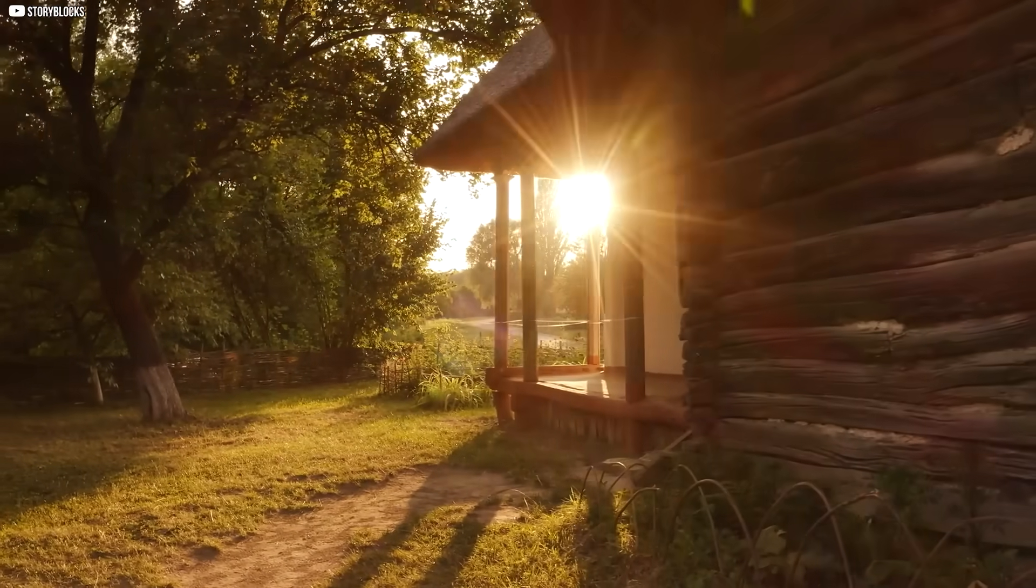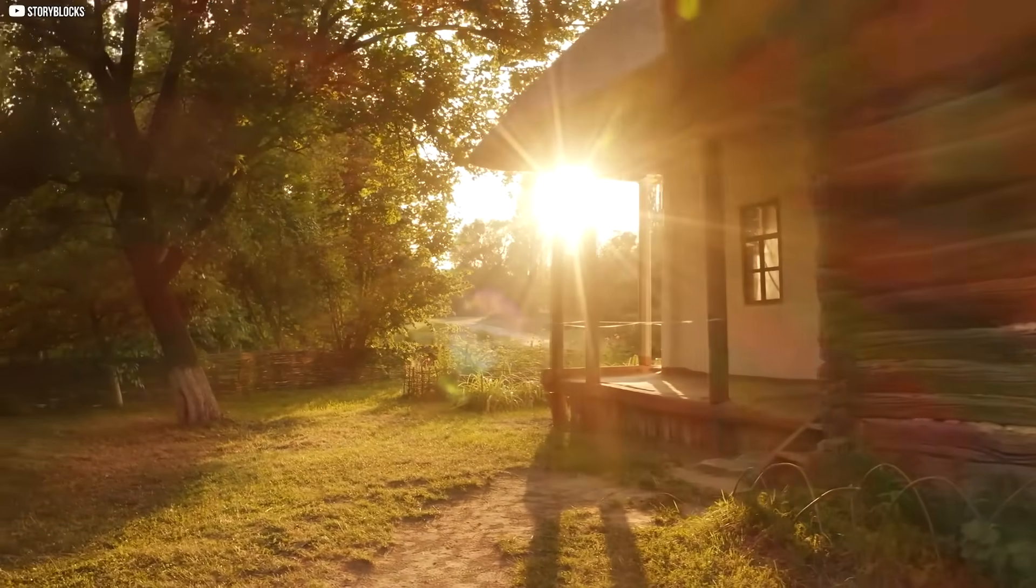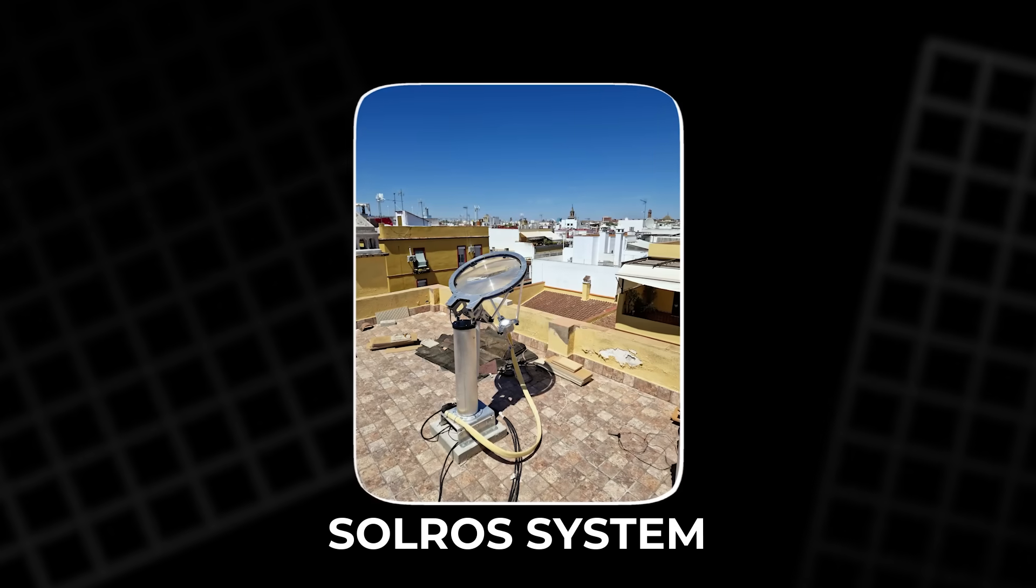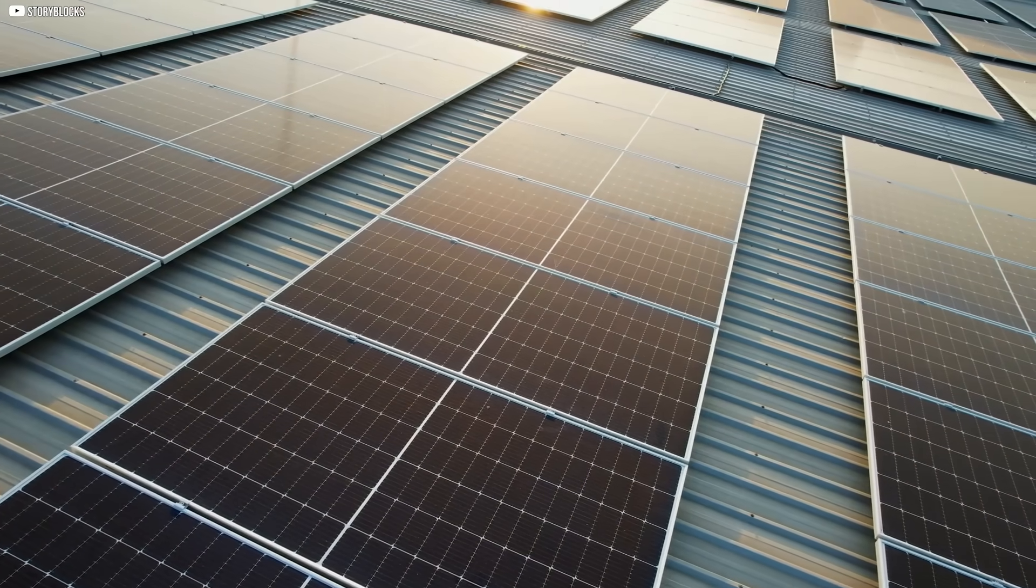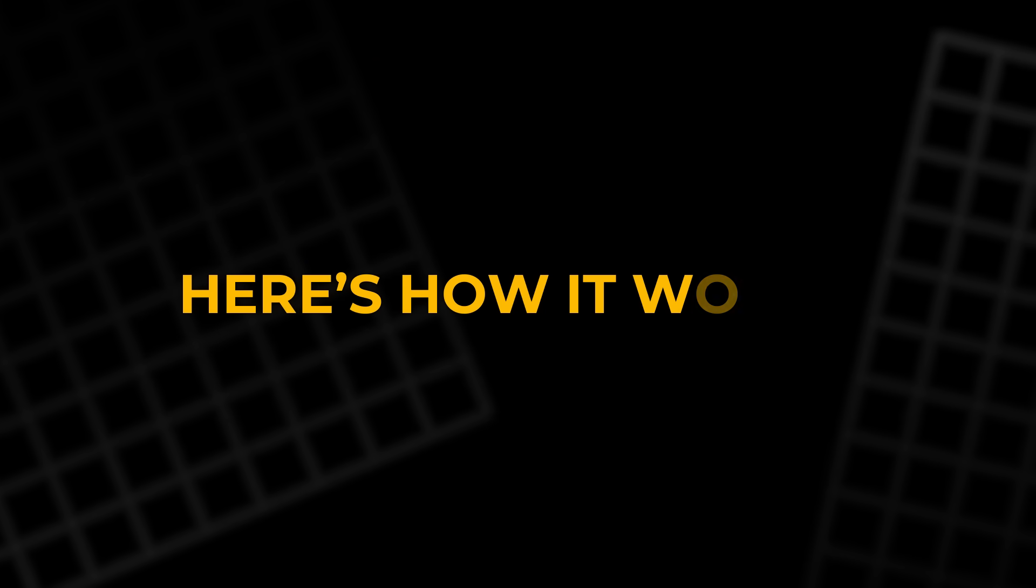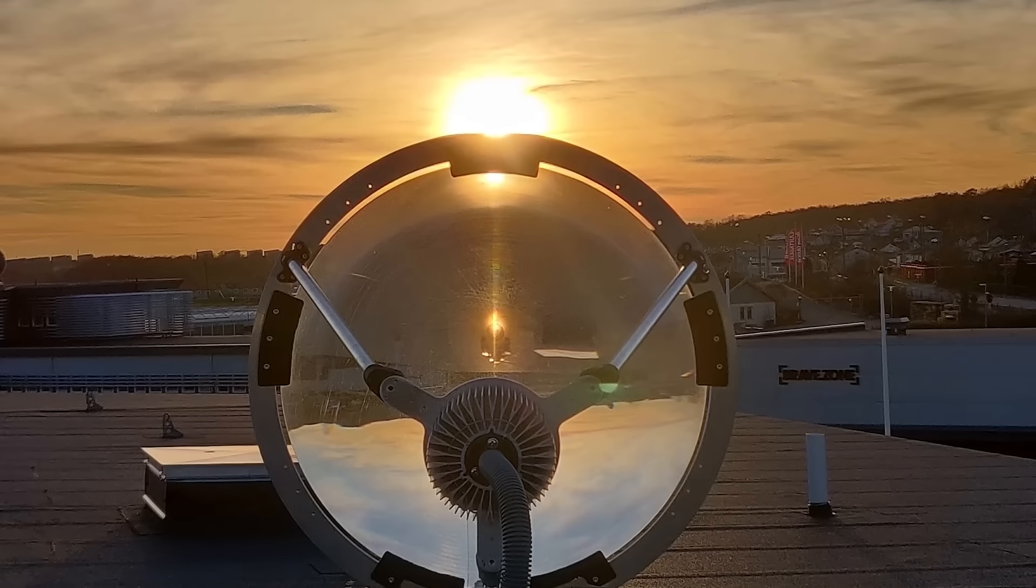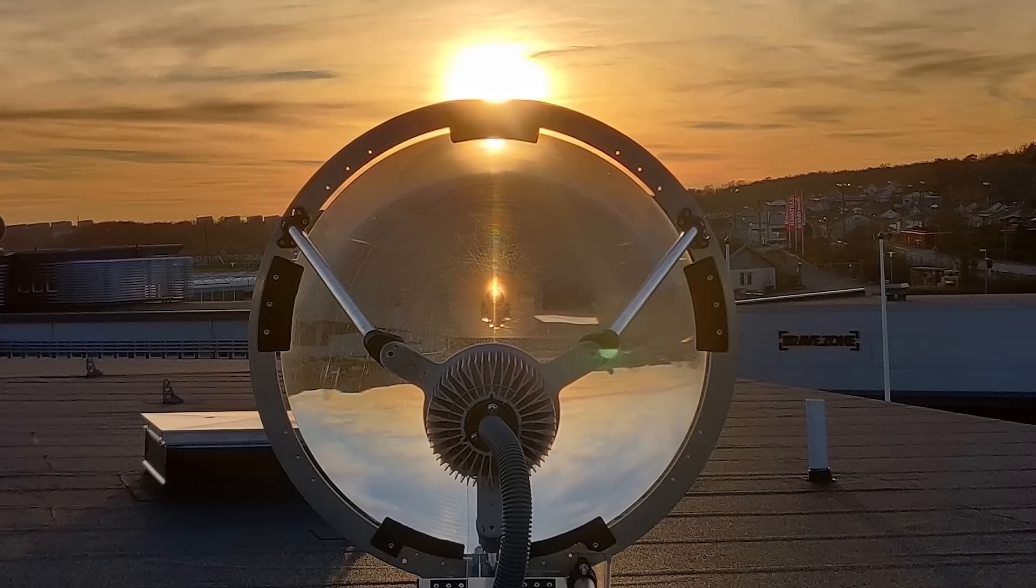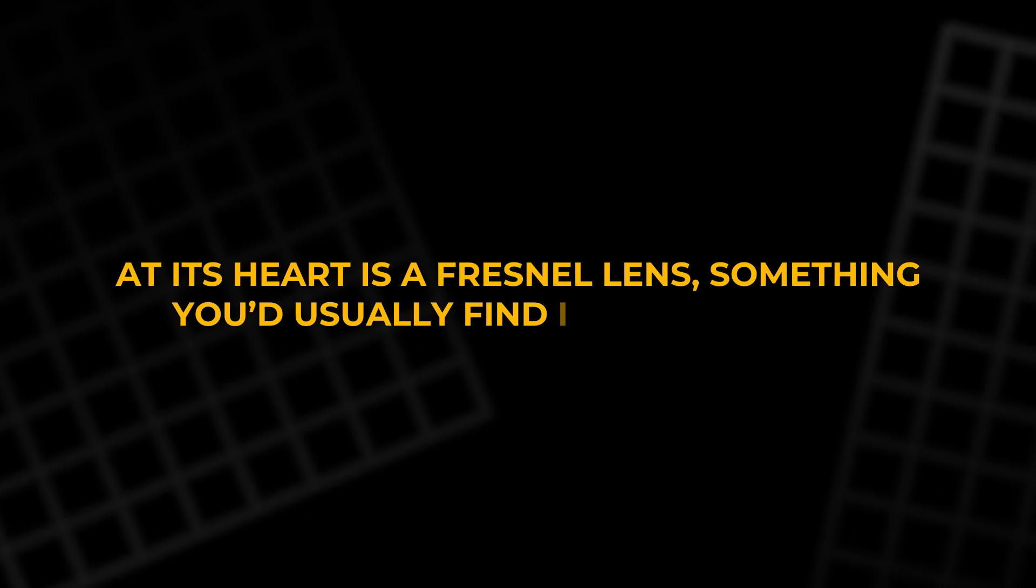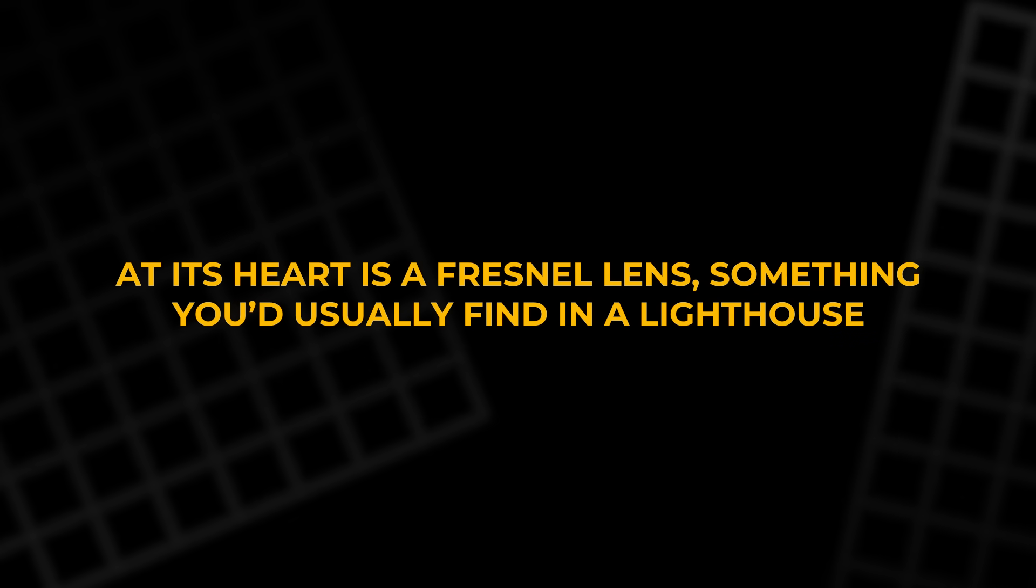An invention that brings sunlight to the darkest corners of our homes. It's called the SolRos system. And it doesn't work like a solar panel. It's more like a portal. Here's how it works. Outside, a small concentrator tracks the sun as it moves across the sky. At its heart is a Fresnel lens, something you'd usually find in a lighthouse.